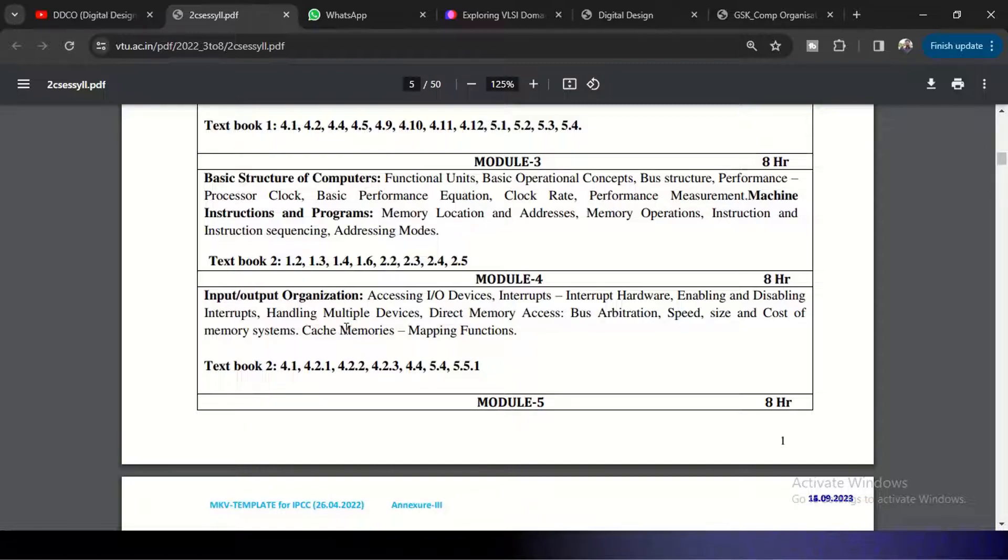Speed, size, cost of the memory systems, and cache memories and mapping functions. So this is about the memory as well as the I/Os.